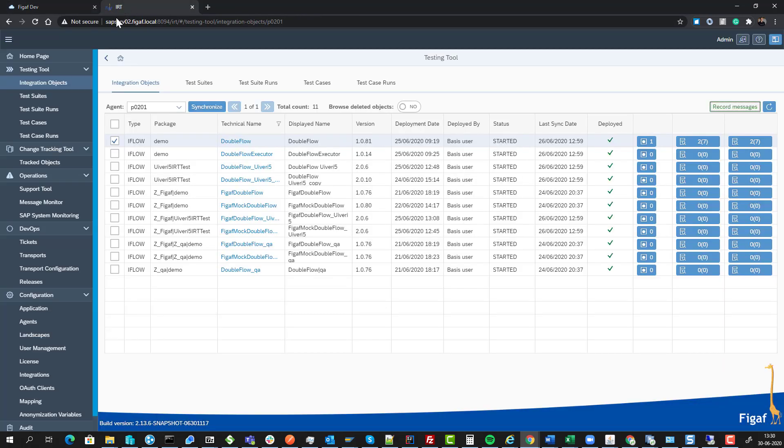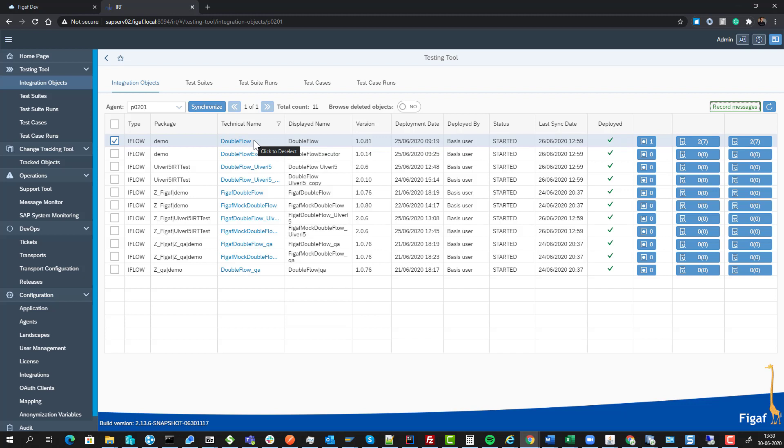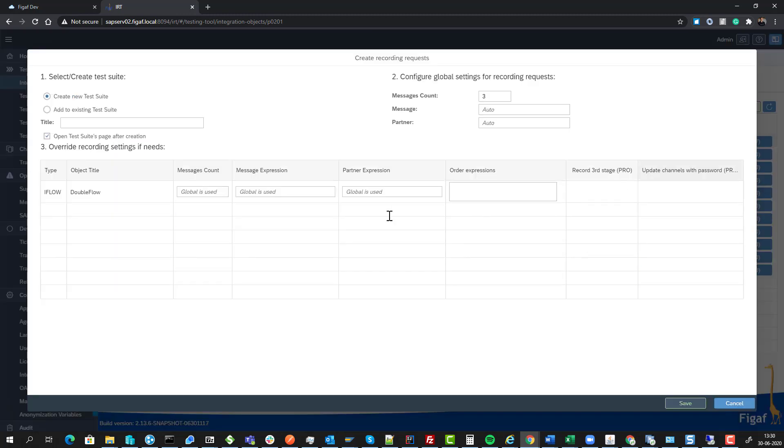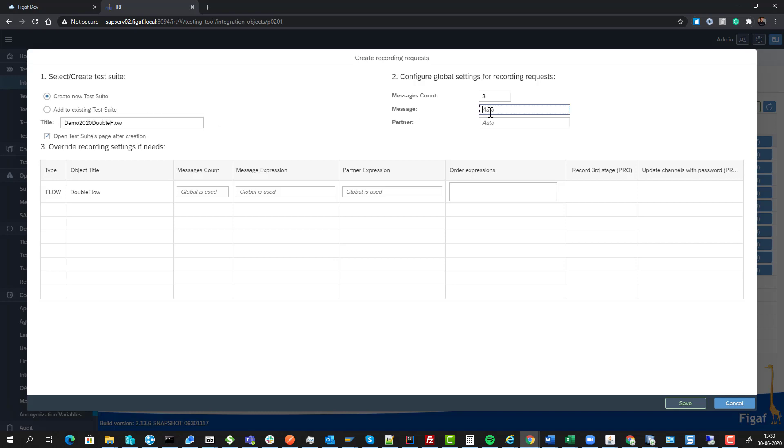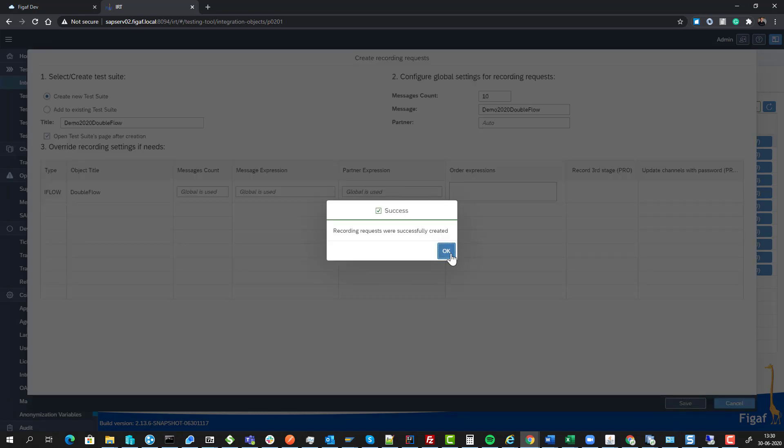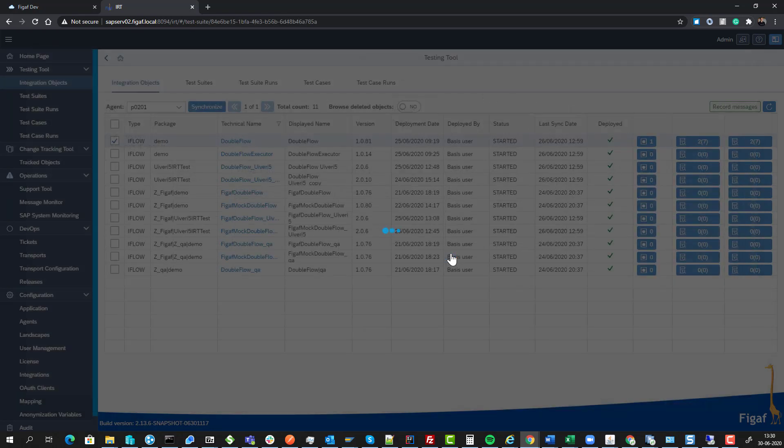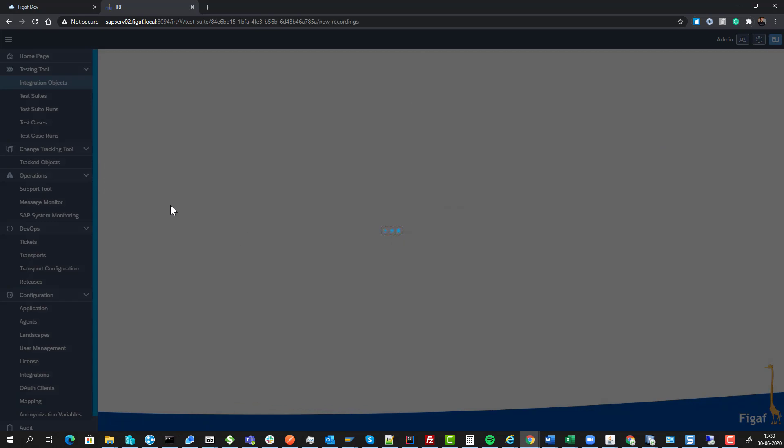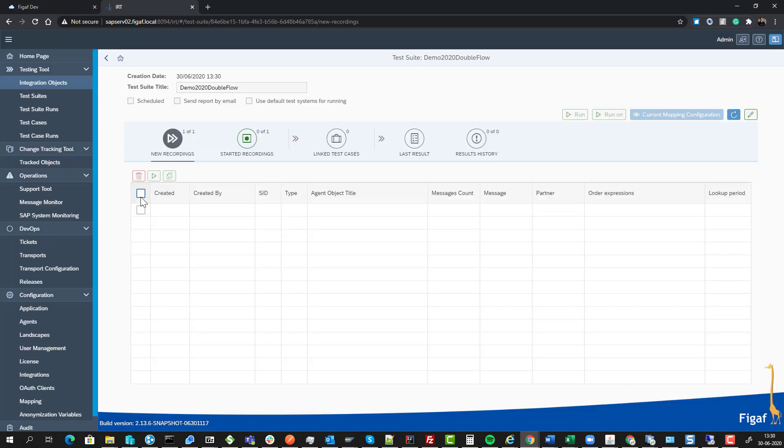To test this, we go to the Figureout tool. We have synchronized, meaning we've downloaded all the iFlows so we know what iFlows are available and which versions. We can select record messages, specify the type of messages we're dealing with, and collect 10 messages. We'll create this and start the recording.